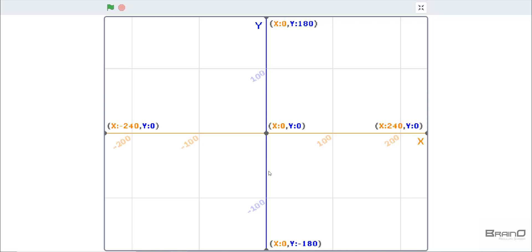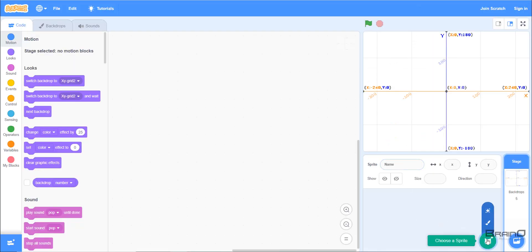Now, if I want to move my sprite forward, I have to increase the value of my x coordinate. If I want to make my sprite go backward, I have to decrease the value of x. If I want my sprite to go up, I need to increase the value of y coordinate. And if I want to move my sprite downwards, I have to decrease the value of y coordinate.